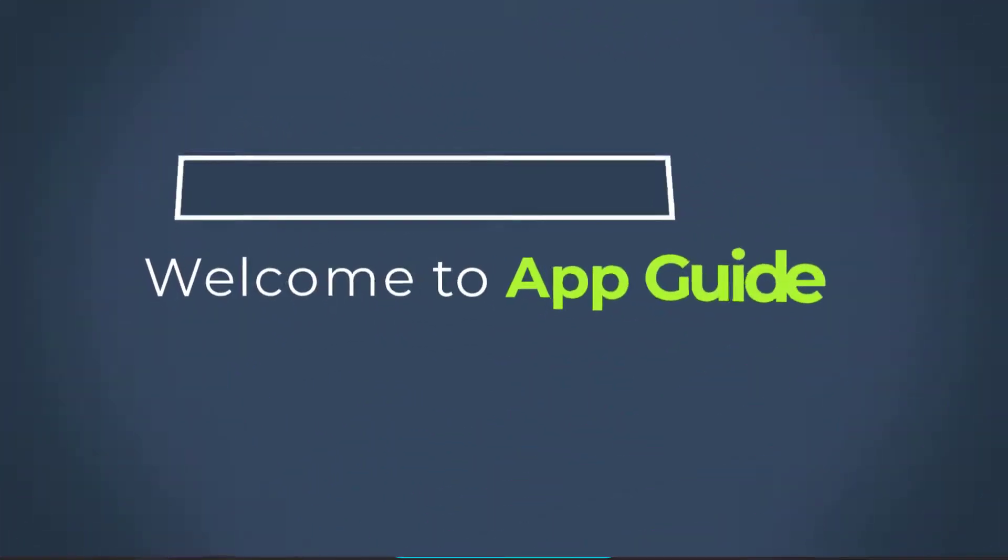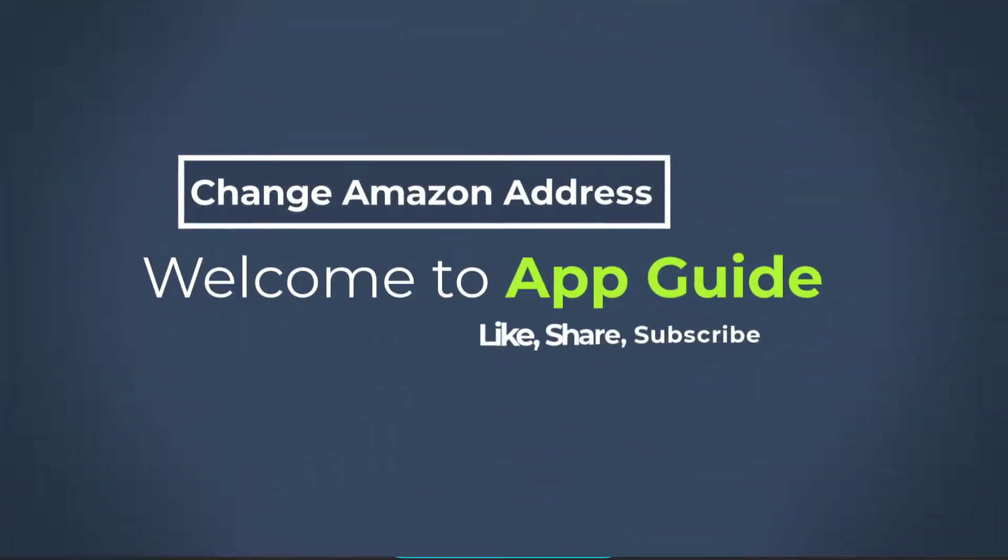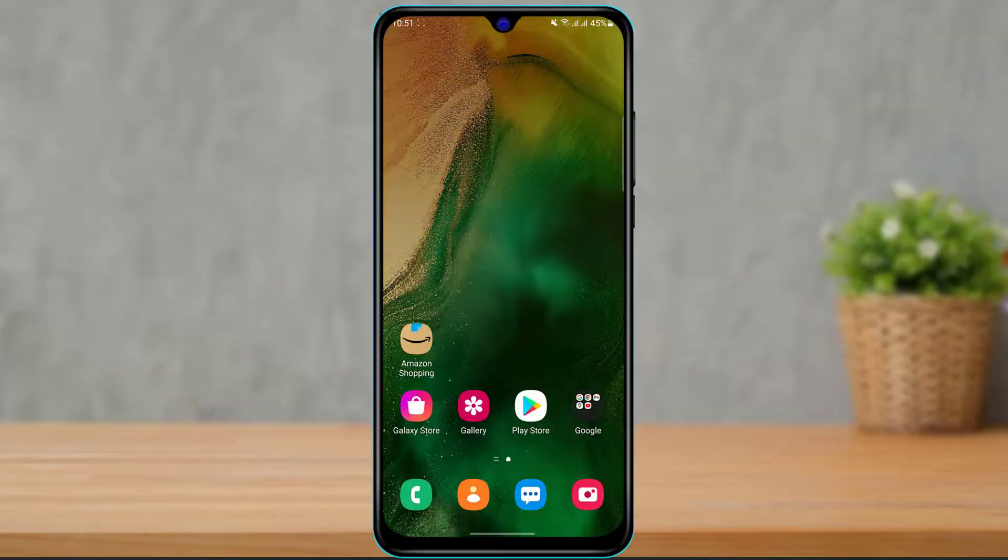Hello everybody, welcome back to our channel. I am Bimalt from AppGuide and in today's guide video I'm going to show you how you can change your address on your Amazon Shopping application.